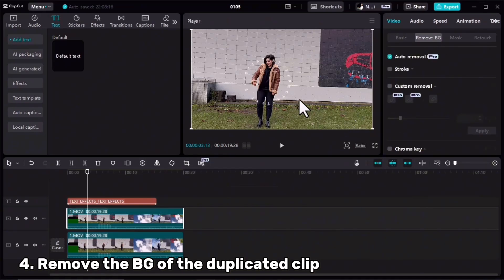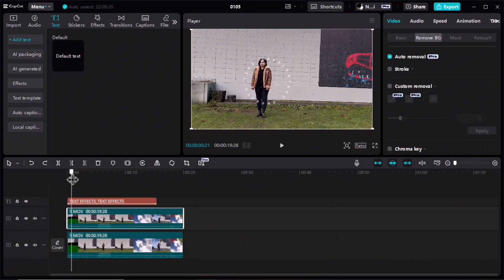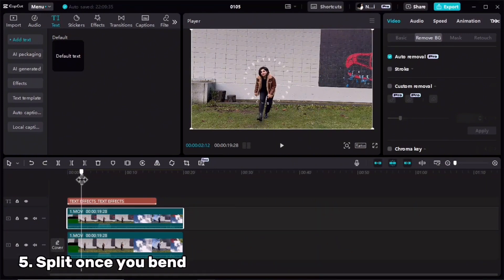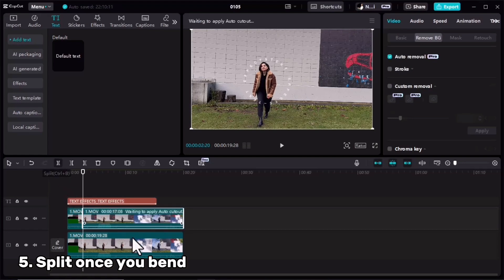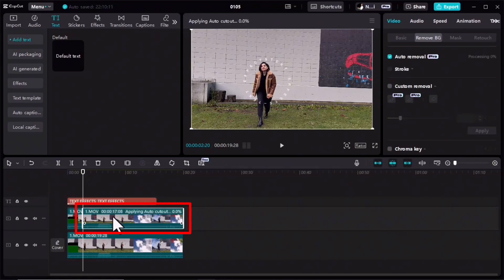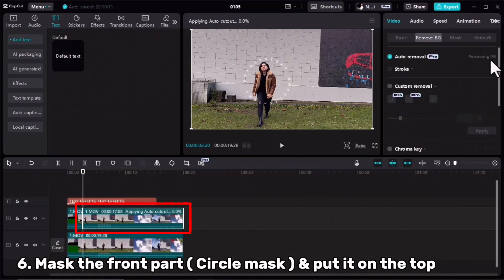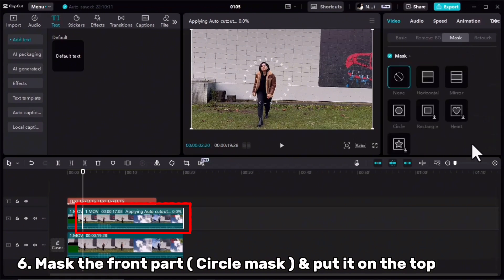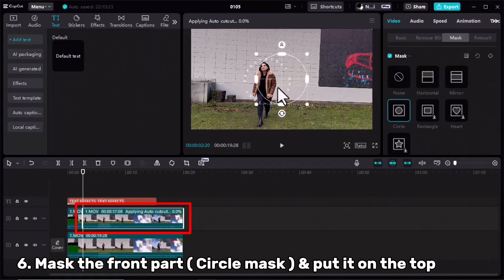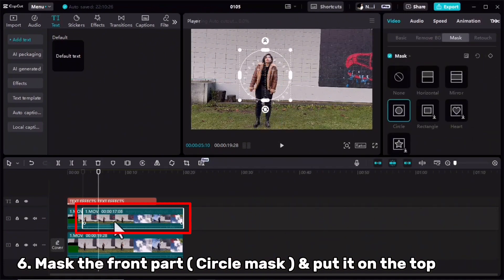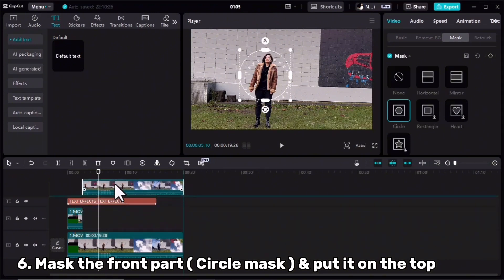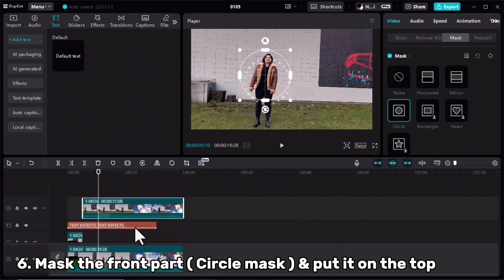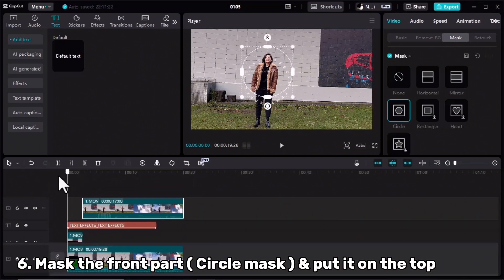The background is removed — let me show you. Now I should move forward, and once I bend I will cut the clip. For the front part I will go to the Mask tab and select the circle one. Then I need to put this part of the video on top and change the layer order. Let's check it from the beginning.